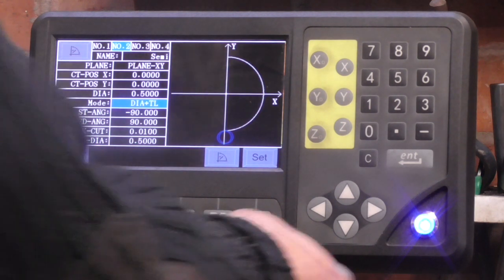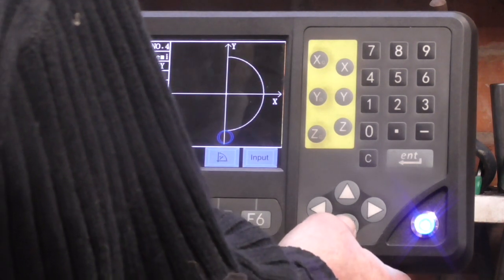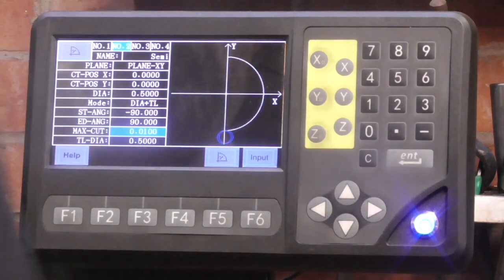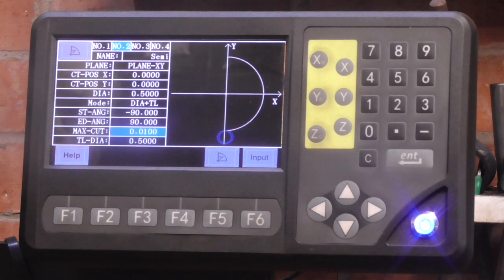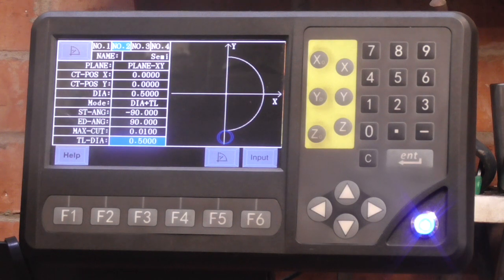I want to start at the bottom which is minus 90 and go to the top which is plus 90, so that gives 180 degrees in total. The maximum cut is 10,000 — it actually gives you the resolution of the curve, so the fewer cuts the less resolution, but 10,000 is a good compromise. And the tool diameter is 0.5 — it's a half inch cutter.